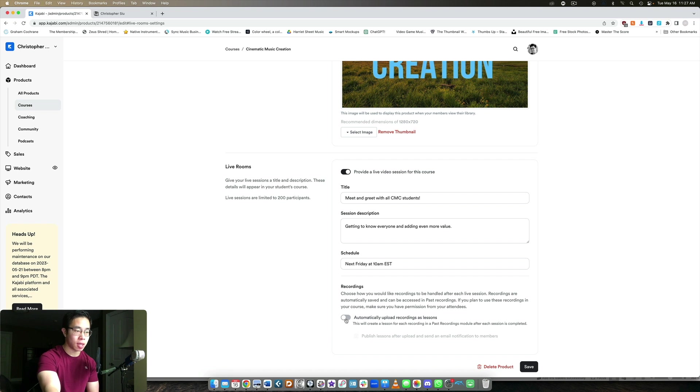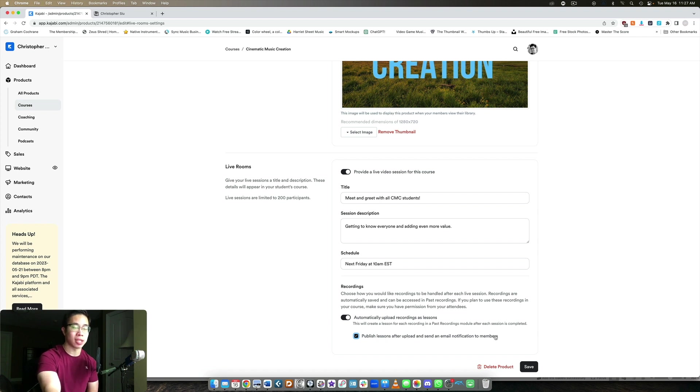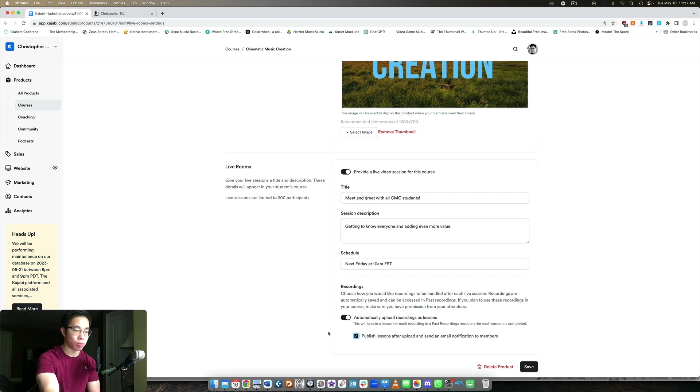In this case, let's see if we toggle that, then you also have the option of clicking publish lessons after the upload and send an email notification to members. So that's automatically done to let them know that the recording has then been posted to the course backend. But in this case, let's just leave it unchecked.